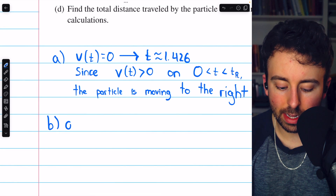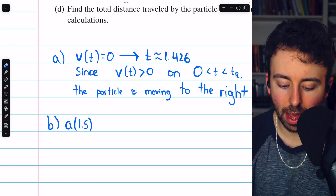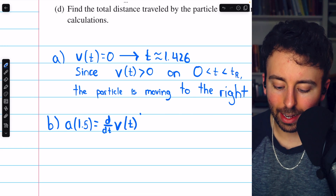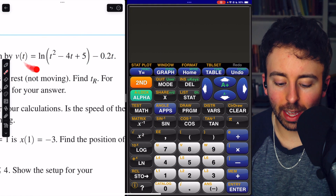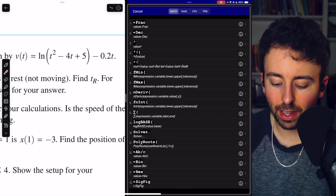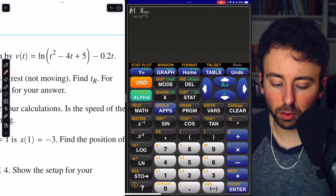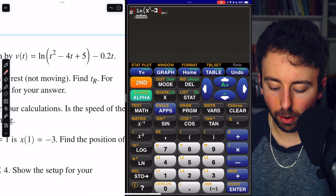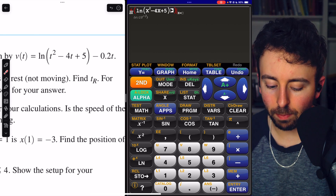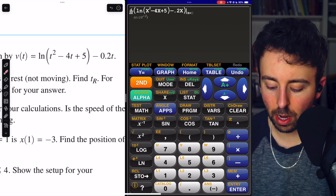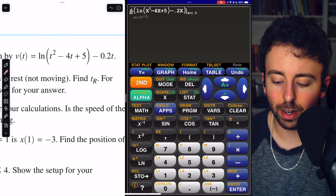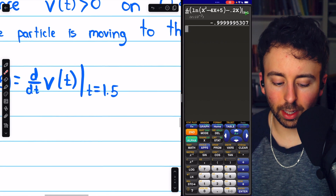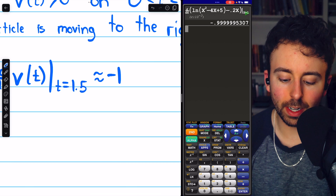The acceleration at time t equals 1.5 equals the derivative of the velocity function evaluated at t equals 1.5. Using the graphing calculator — pressing math, option 8 for the derivative function — we enter the function: natural log of (x squared minus 4x plus 5) minus 0.2x, evaluated at x equals 1.5. The calculator gives us an acceleration of about negative 1.